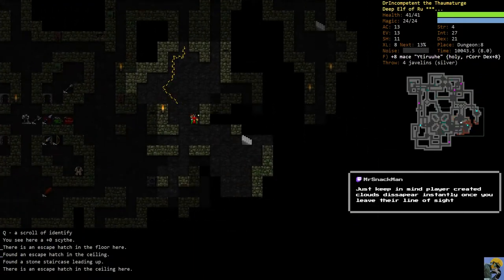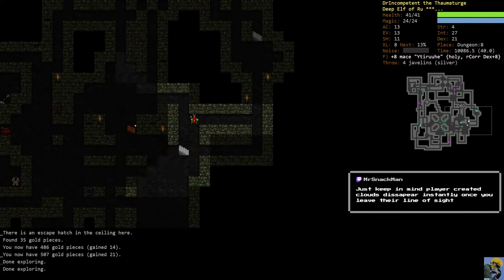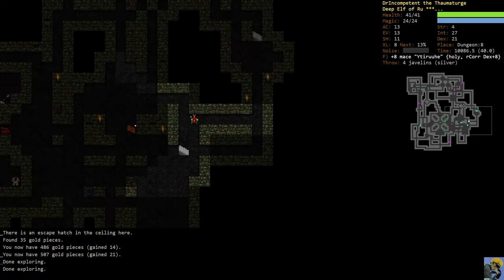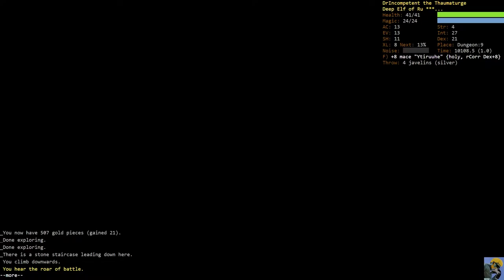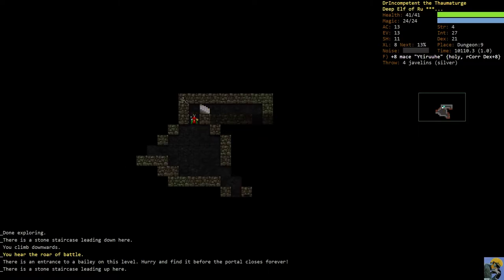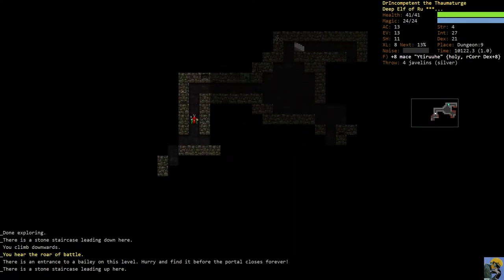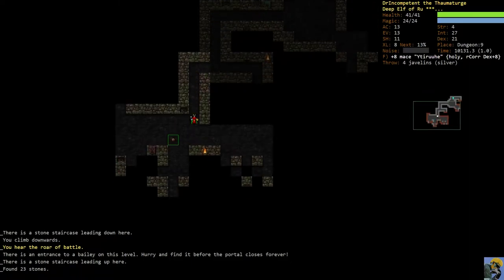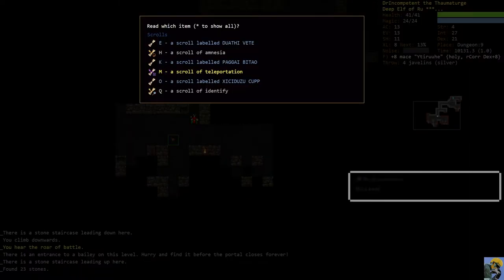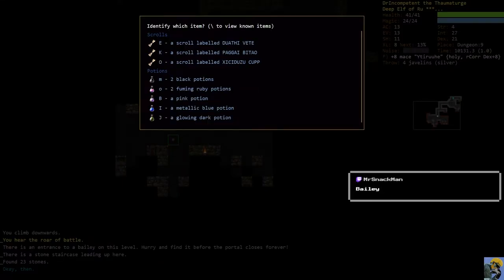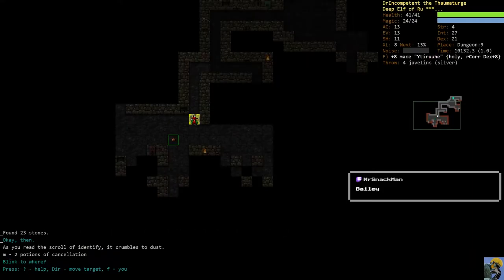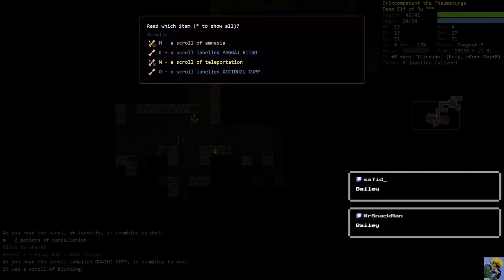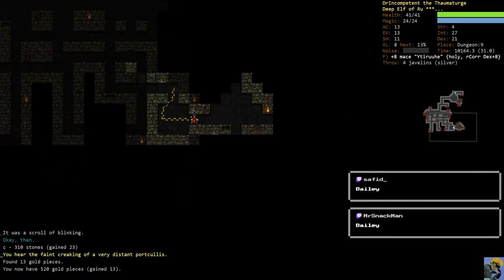All right fantastic, we got back to eighth level. The roar of battle, that means there is a time dungeon here. Bailey, that's what it is. I always forget. Let's look for it. I don't think I have a magic mapping. All right, so Q, M cancellation, E blink. Let's find that bailey.